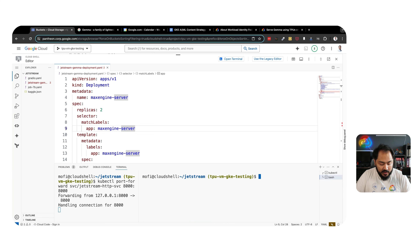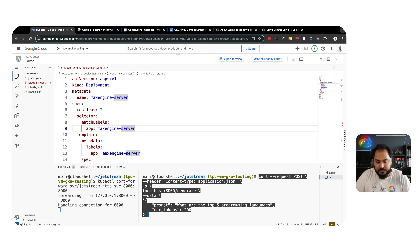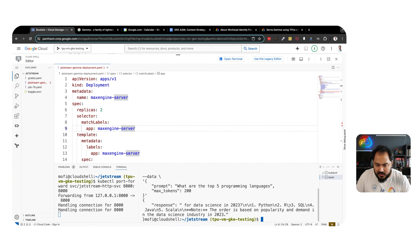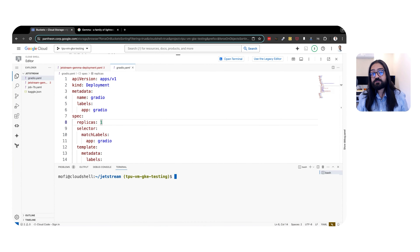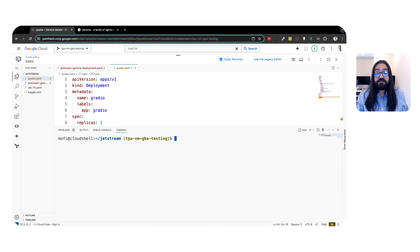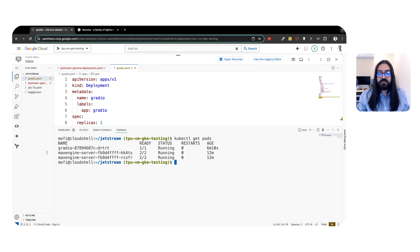We can wait for the Jetstream HTTP container to be ready before we start serving requests. We can check the logs and see that our UVicorn server is running on port 8000. We'll set up a port forward to the Jetstream HTTP service to talk to the container underneath. We're going to verify our access to the HTTP server by running the following query via curl. We can see that our server responds to the question: what are the top five programming languages?